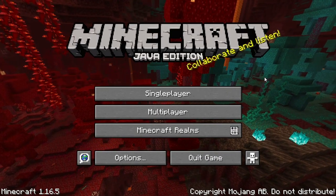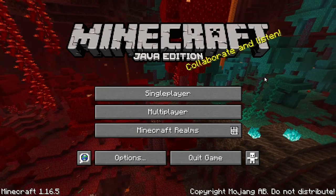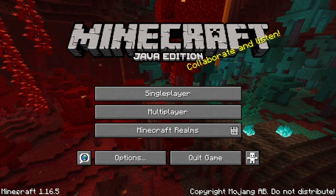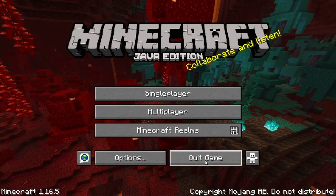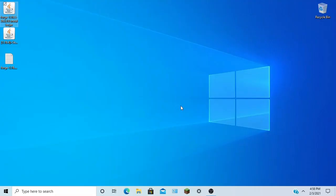Alright, we're back in Minecraft 1.16.5, the original. What you're going to do is you're going to want to quit the game and open up Forge.